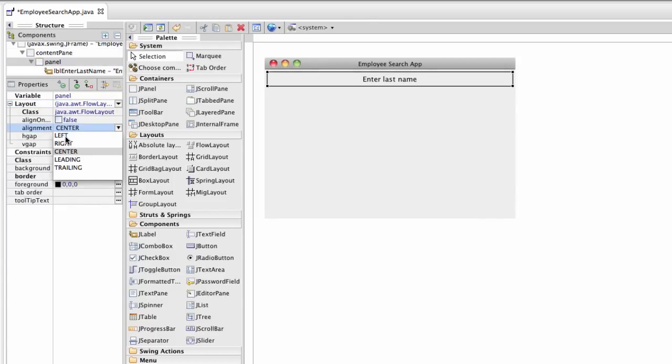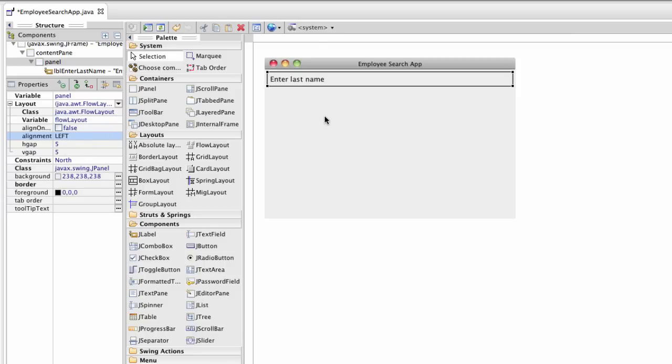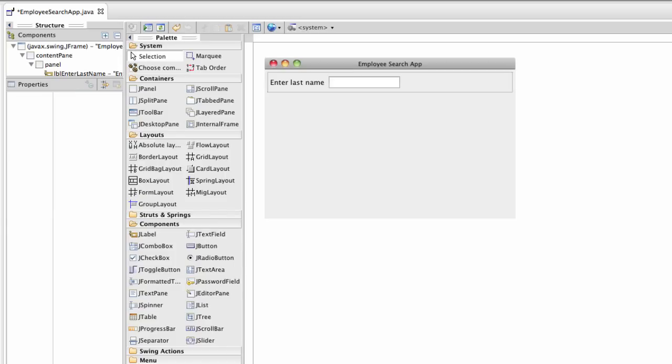I want to set the layout to be left aligned instead of center. So it's left aligned now. Great. The next thing we have to do is add a text field where the user will actually enter the person's last name.